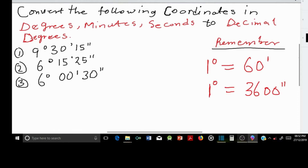Hi guys, in this video I will be showing you how to convert your coordinates in degrees, minutes and seconds to decimal degrees.